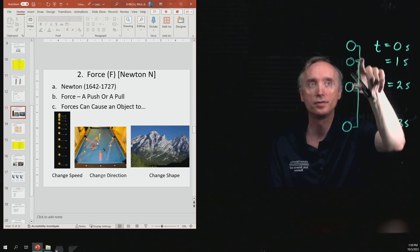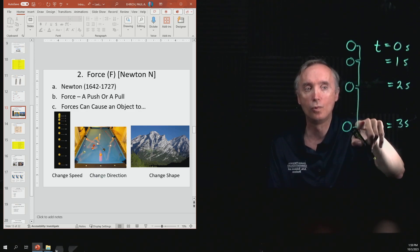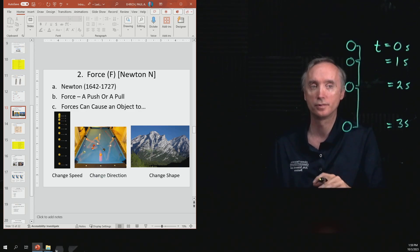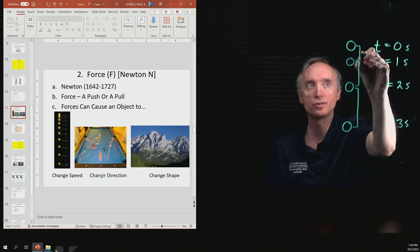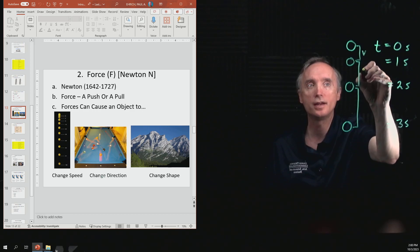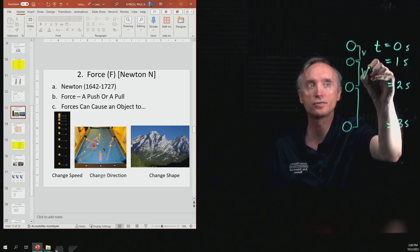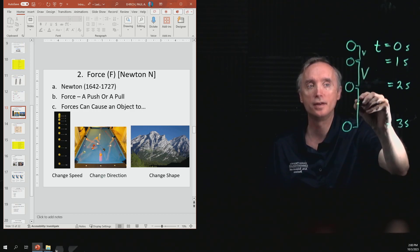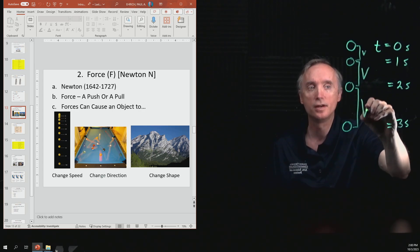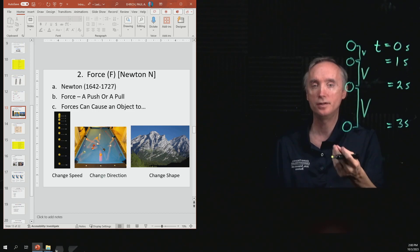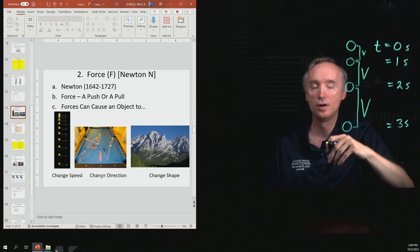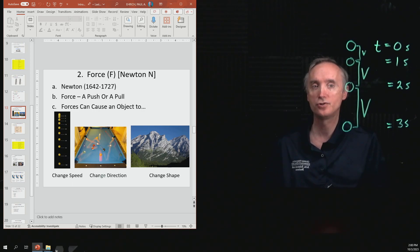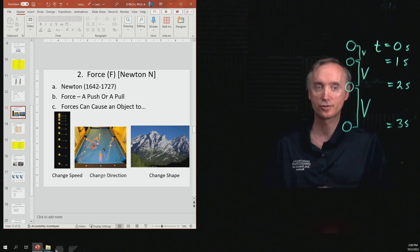So if it's the same amount of time, but the distance is getting bigger, what else is getting bigger? The speed. So this has a certain speed as it's dropping, and then it has a higher speed, and then it has a still higher speed. Notice the speed is increasing as it's falling. What's another name for a changing speed? That was an acceleration.